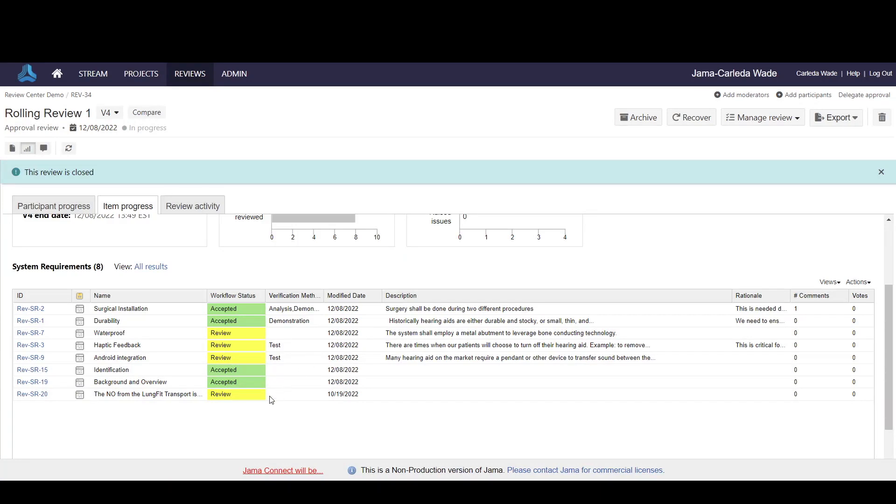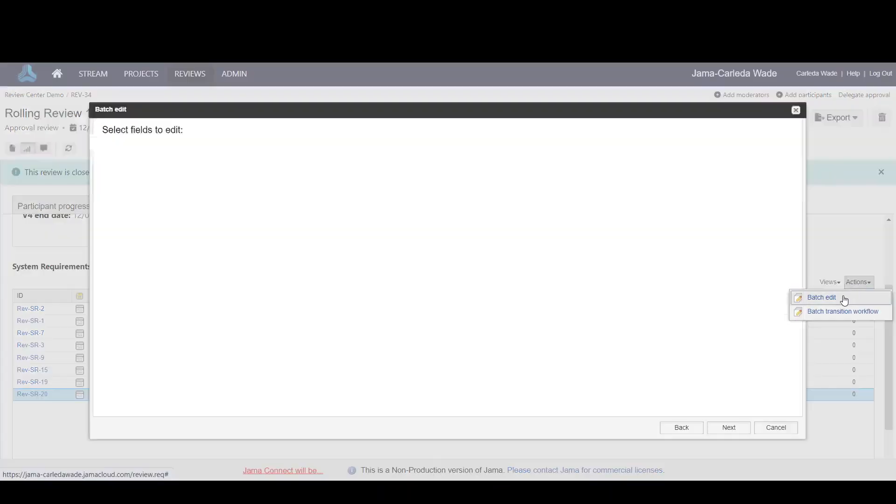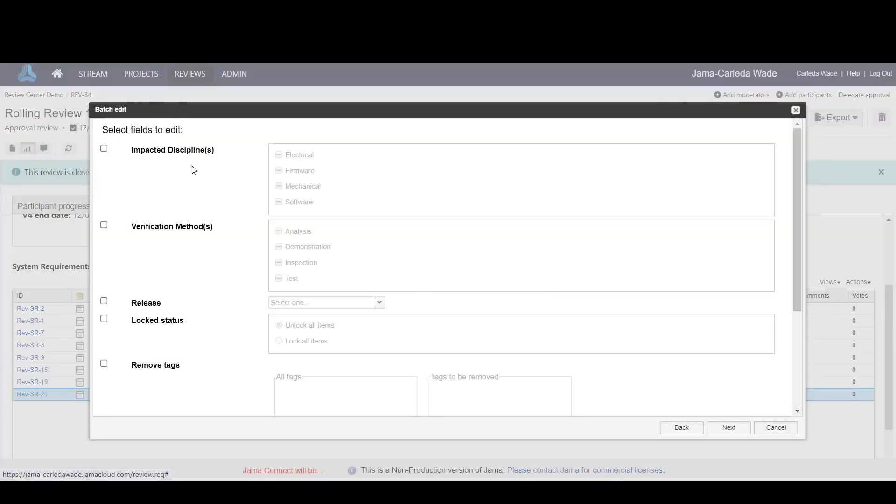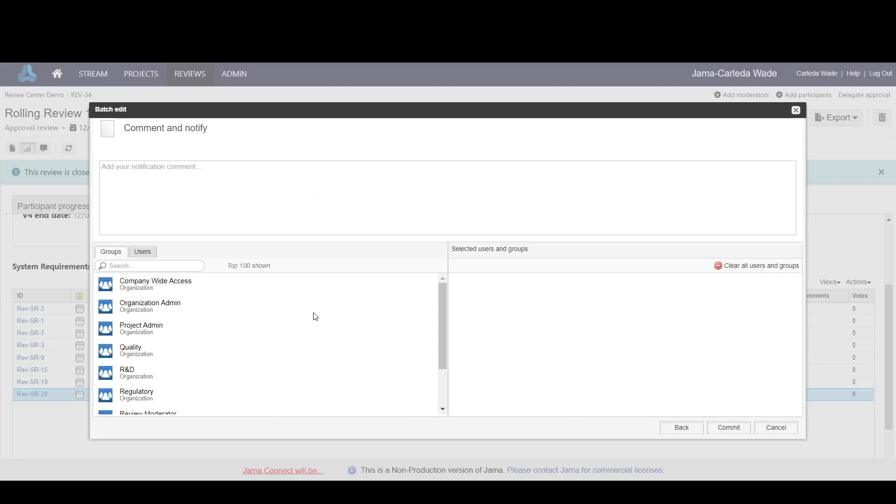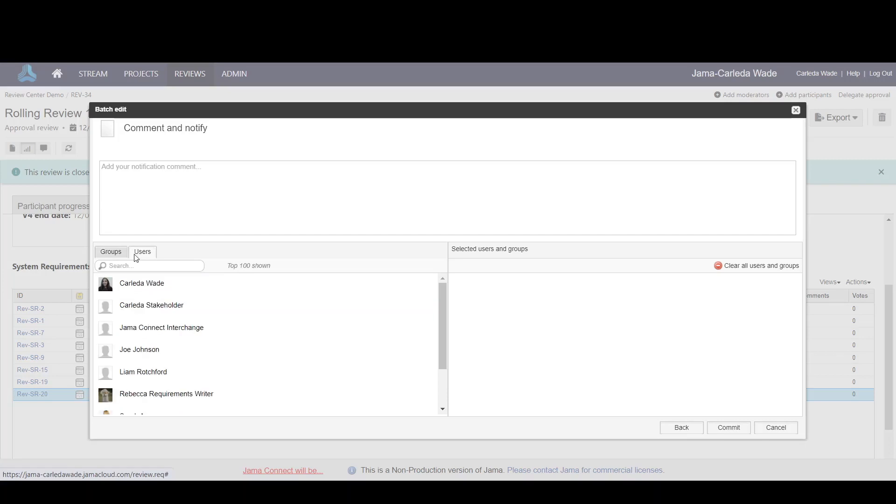You could also choose to select an item and batch edit to maybe update the impacted discipline to say mechanical and software. You could add a comment if you so desire and have a notification sent to either a group or a set of specified users.